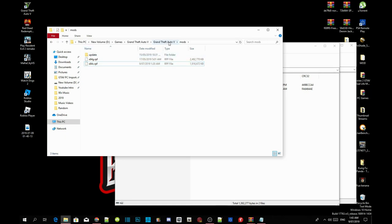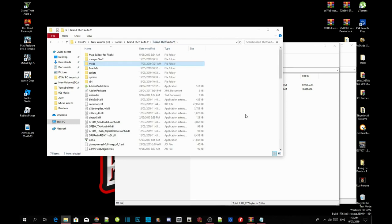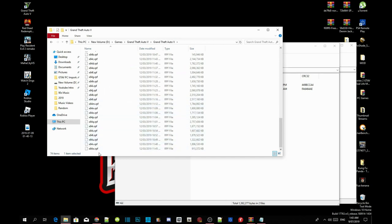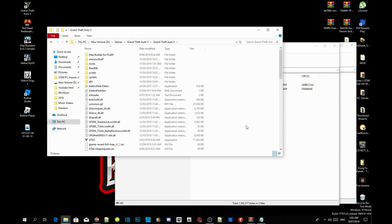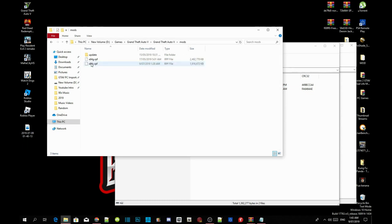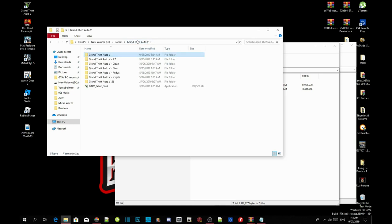If you do not have x64v.rpf, all you've got to do is go to your main Grand Theft Auto V folder. Right at the bottom, on the second position, is x64v.rpf — just copy that file and then paste it inside your mods folder. Once you've finished installing your x64v.rpf, go back to your main Grand Theft Auto V folder, right-click and refresh the folder, then exit out.